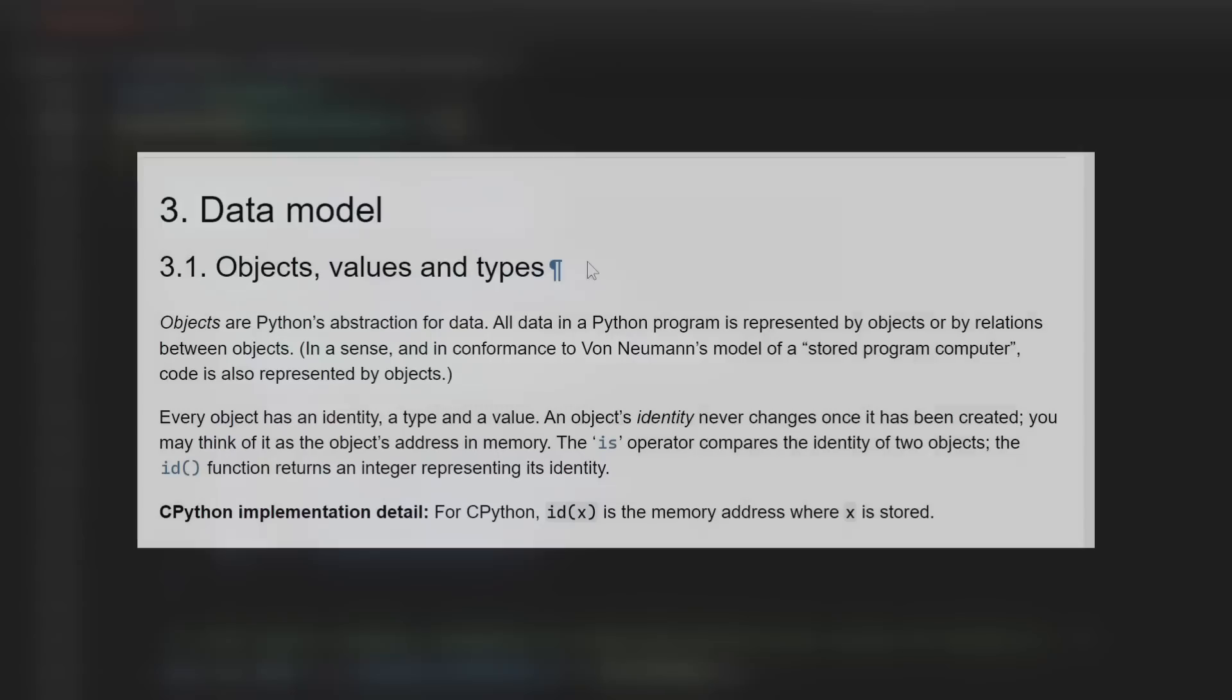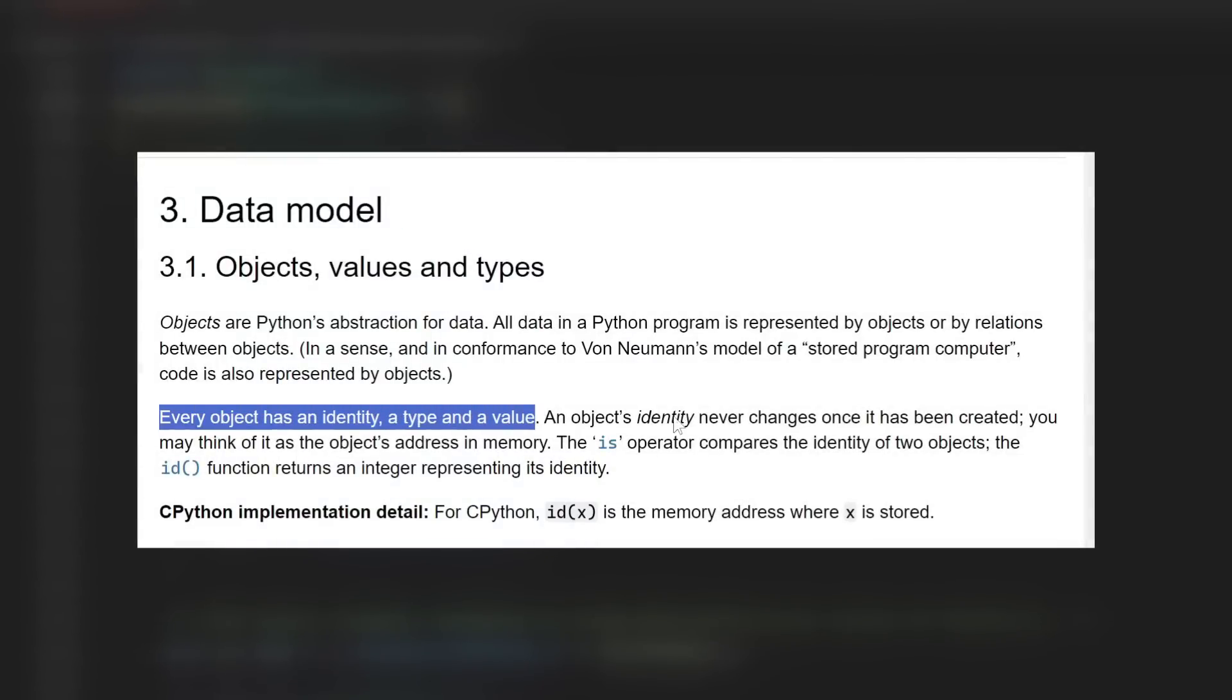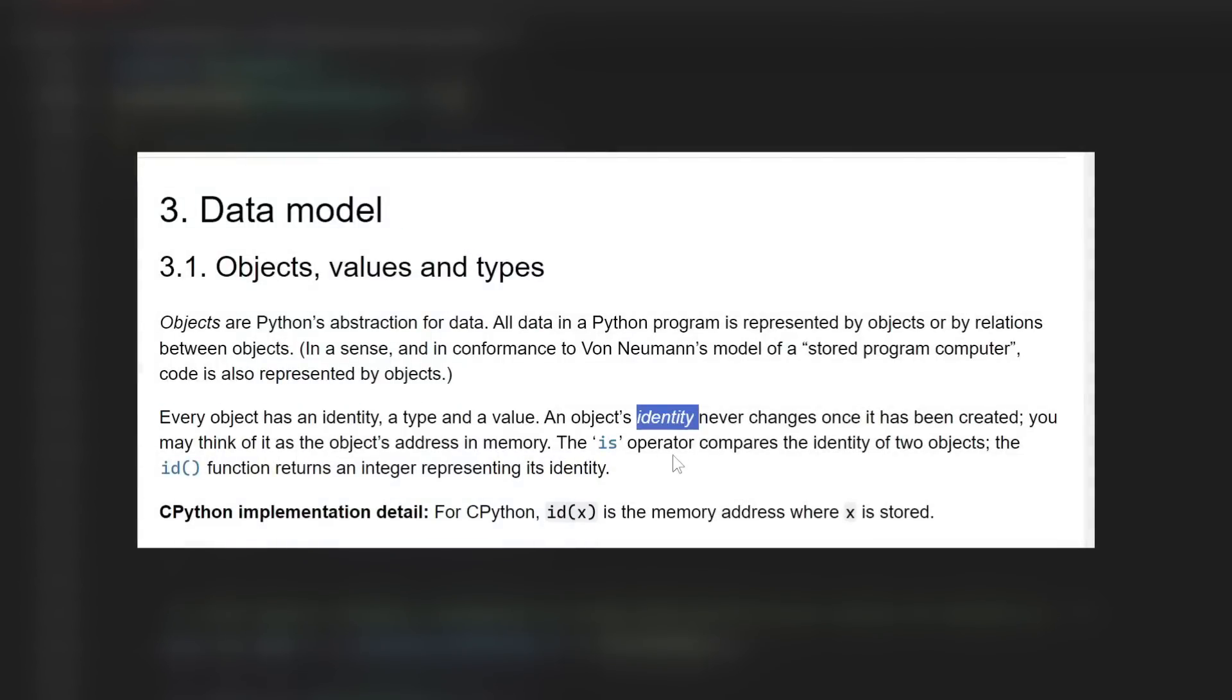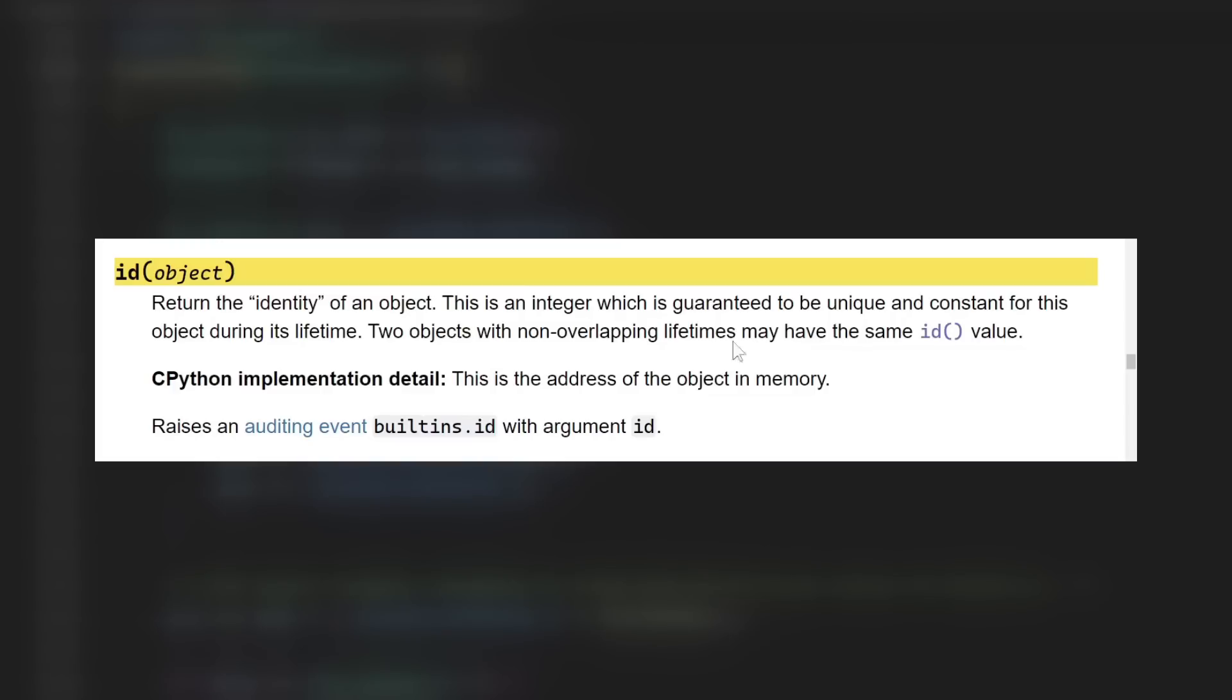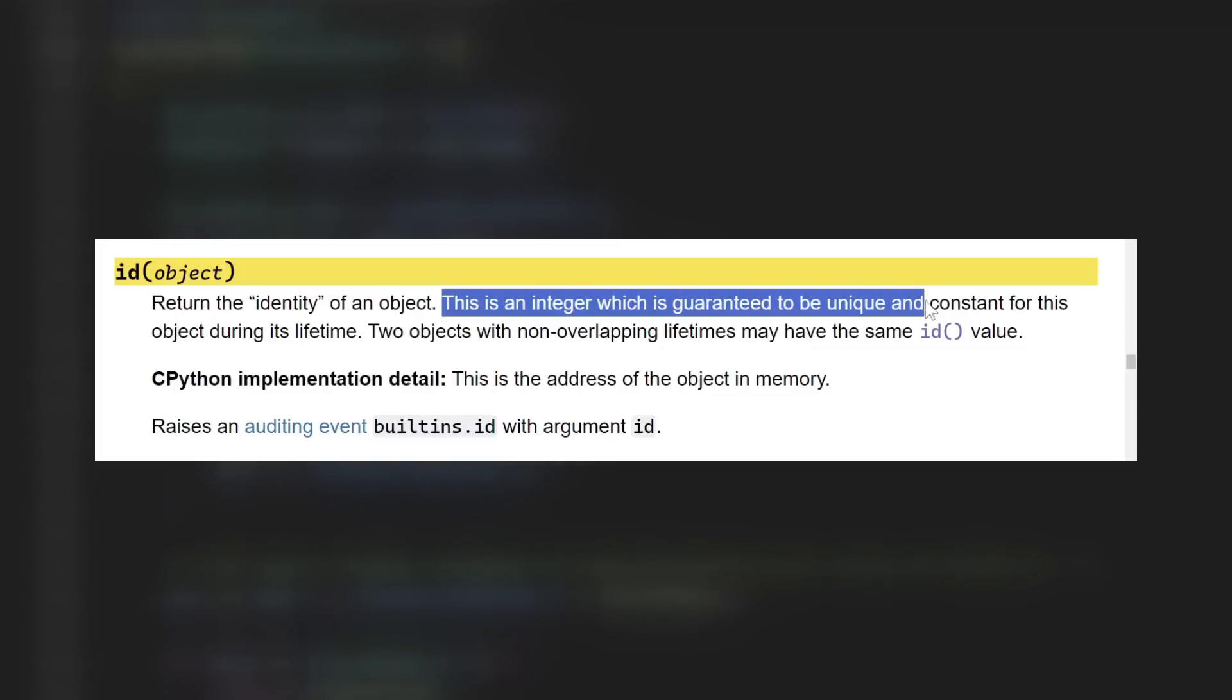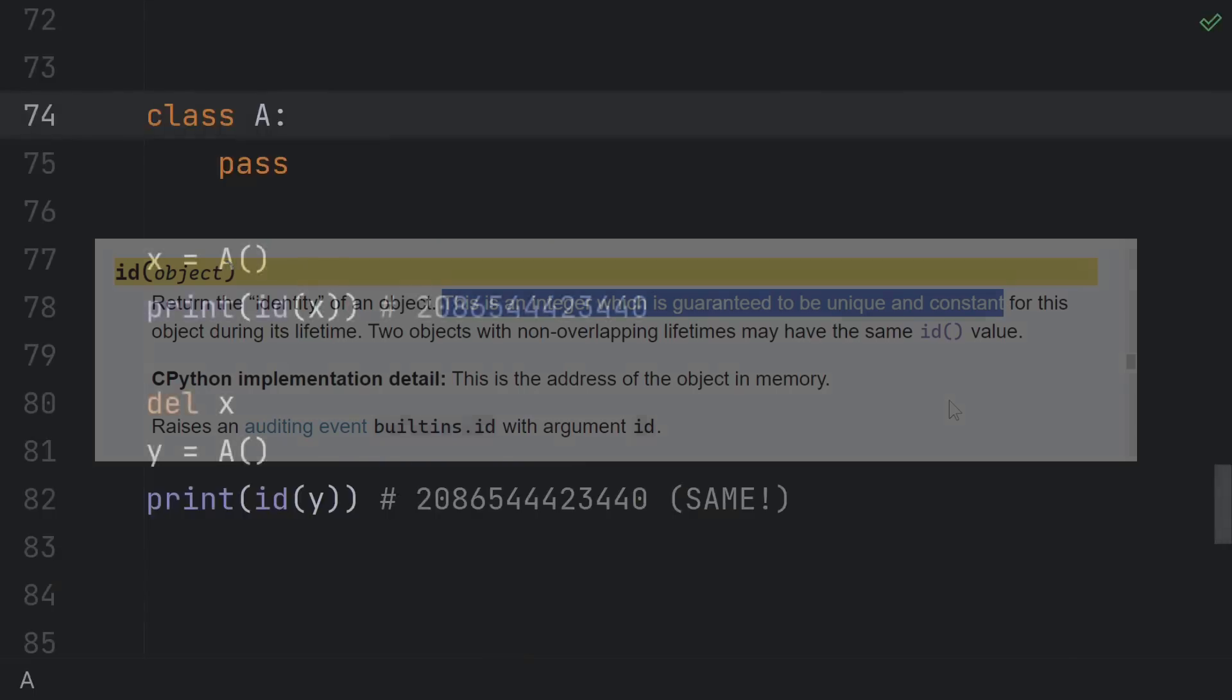Instead, let's take advantage of a key property of every Python object, its identity. Every Python object, hashable or not, mutable or not, has an integer ID that's guaranteed to be both unique and constant for the duration of its lifetime.